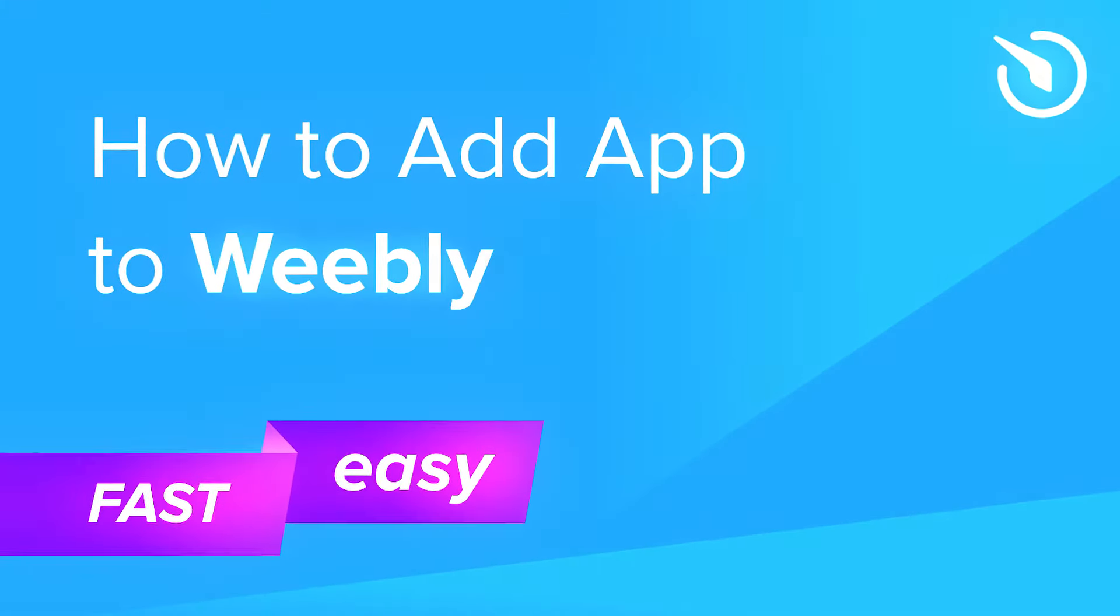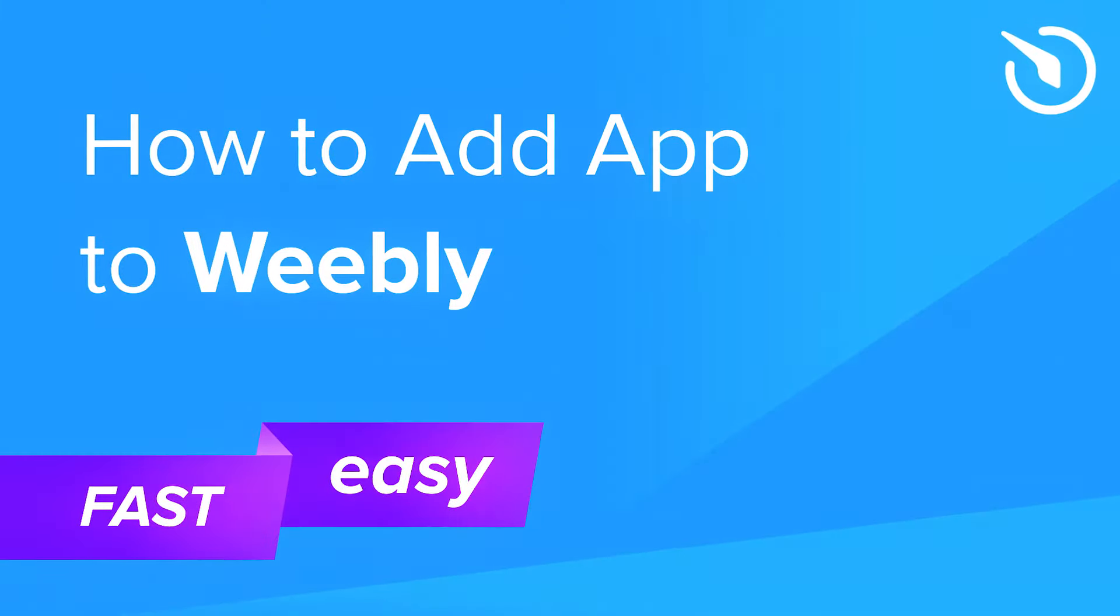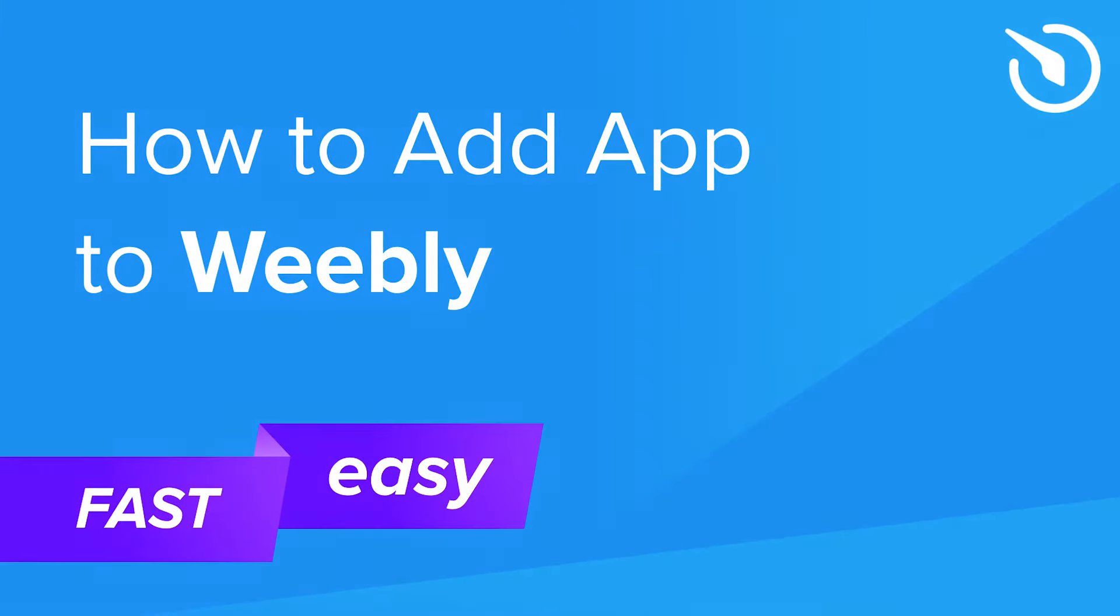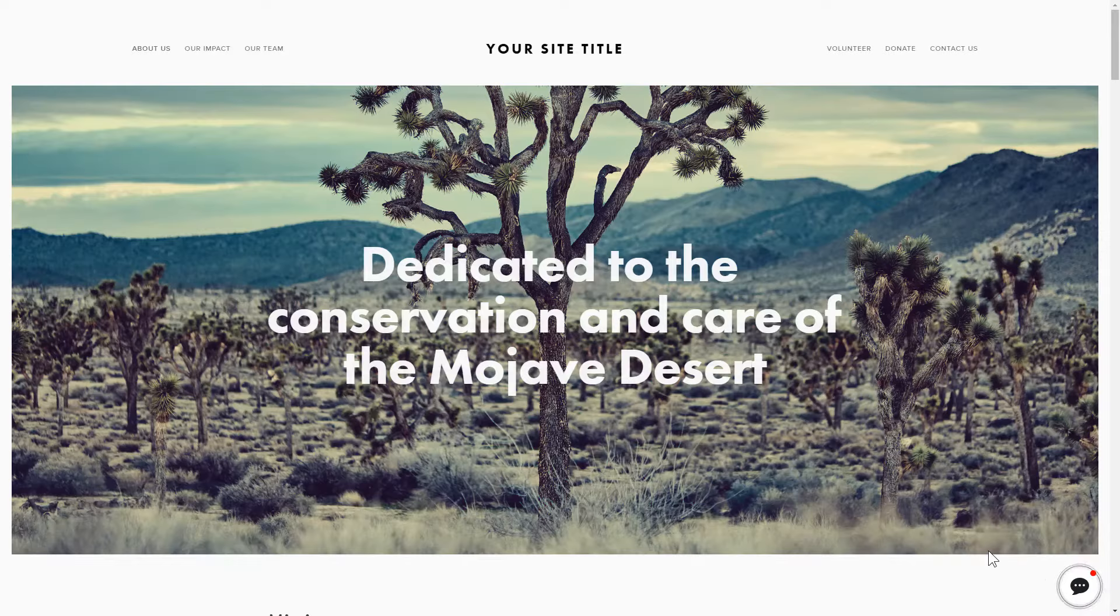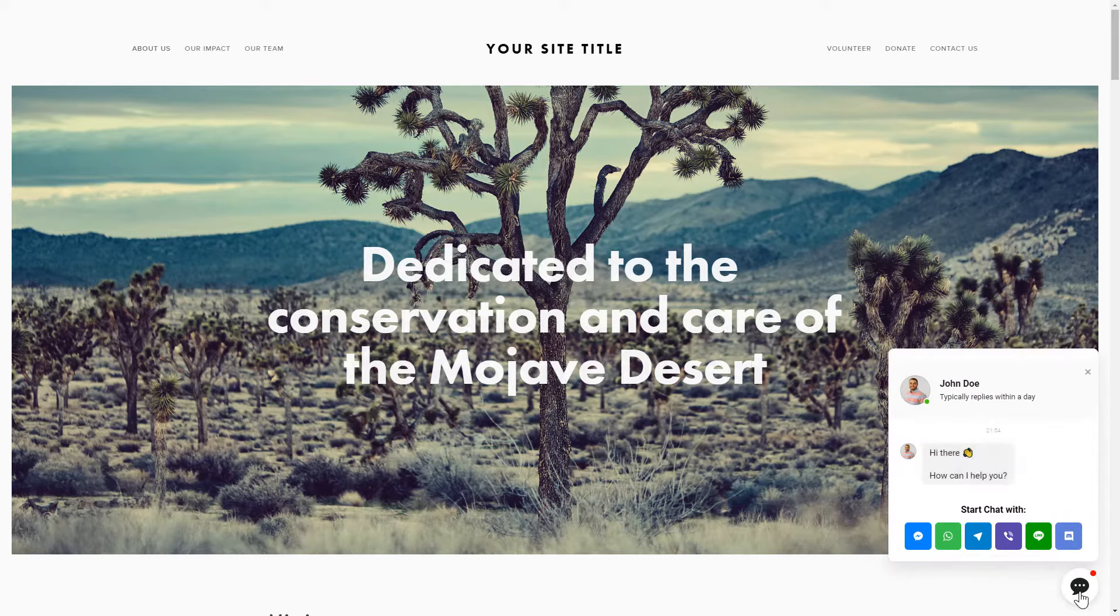Hey everybody, this is Maggie from Elfsight. In this guide, I'm going to show you how to add a widget to your Weebly website. It will only take a minute and you won't need any specific skills to do it.